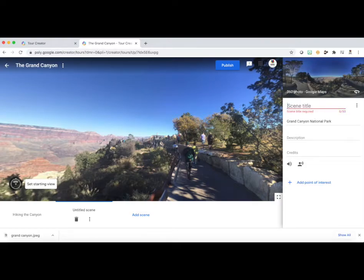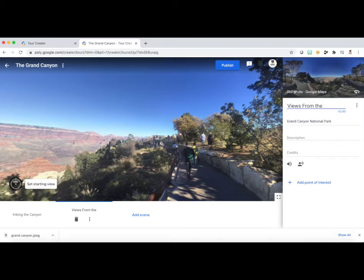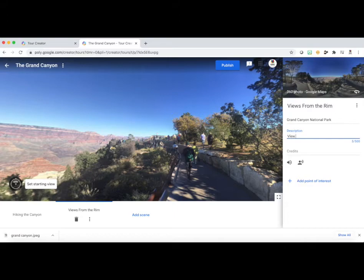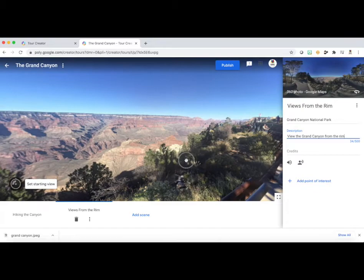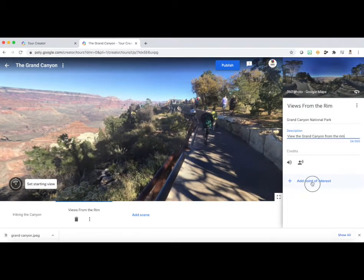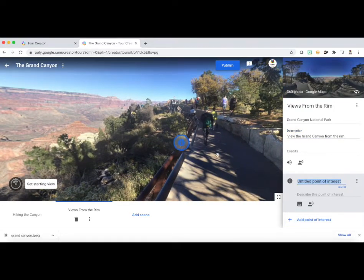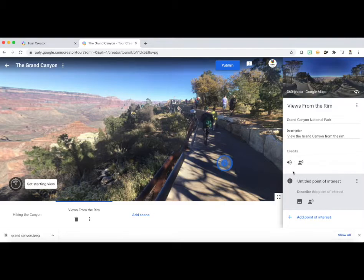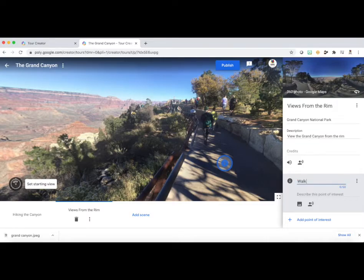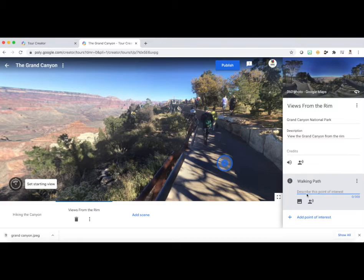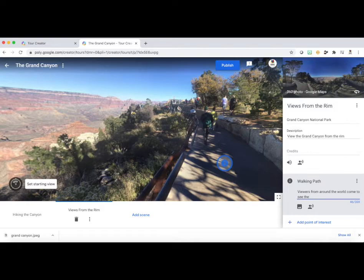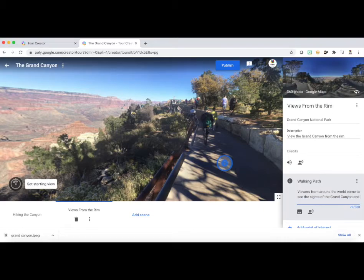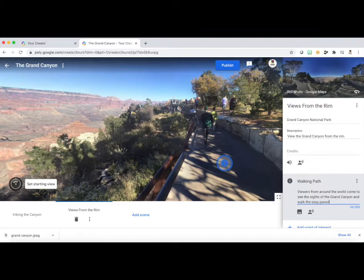And again, I'm going to title this scene. You can see down below, I already have a scene titled Hiking the Canyon. And this one I'm going to call View from the Rim. A little description overview of what this scene is about. Again, a view from the Grand Canyon Rim. Now I'm going to, again, click the plus, add my point of interest, and give them some information about that spot. So this is the walking path. And go ahead and add some content here. And so the viewers from around the world come to see the sights. Okay, so there we go. And this will be a good overview of what that path is about.